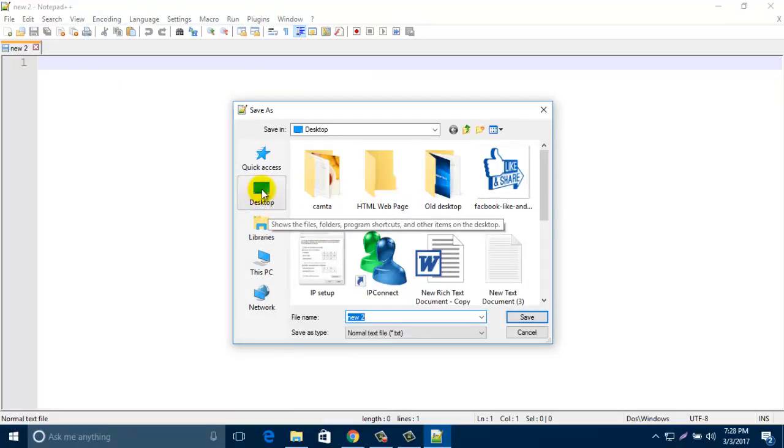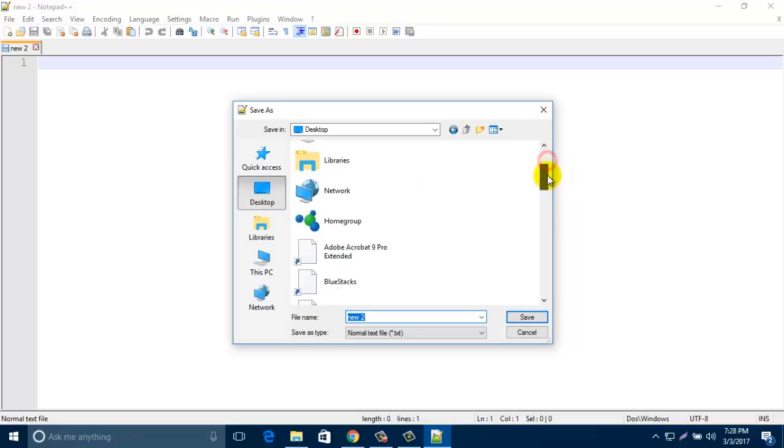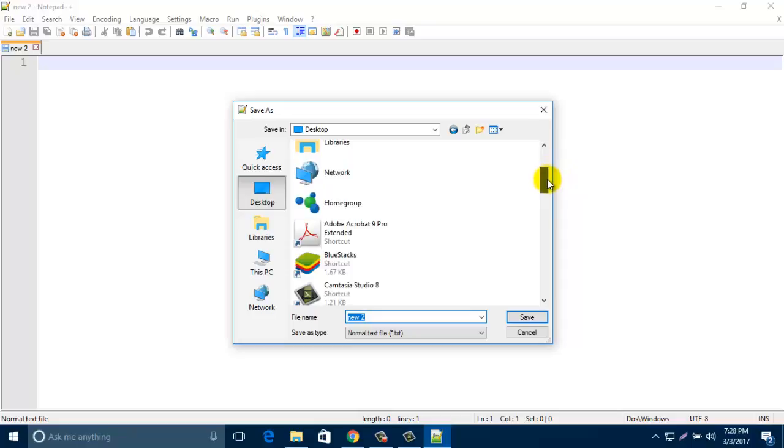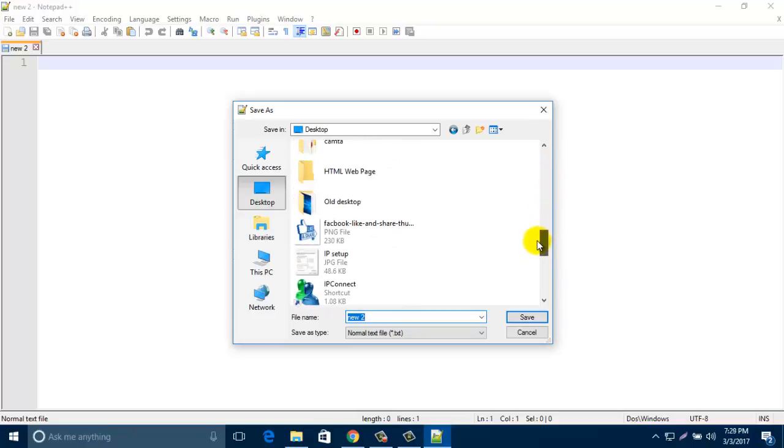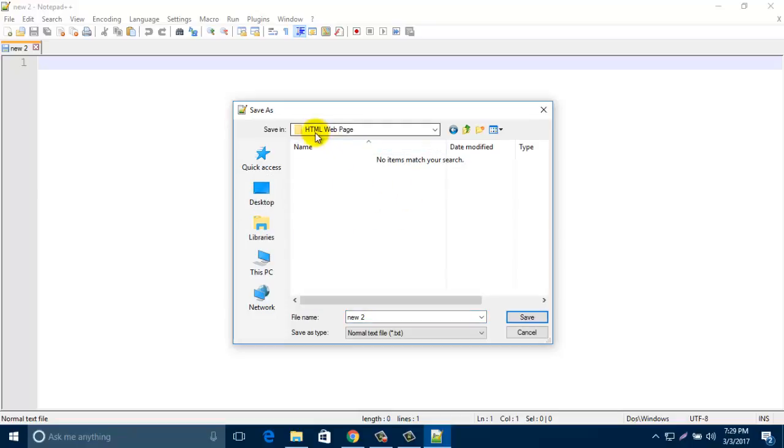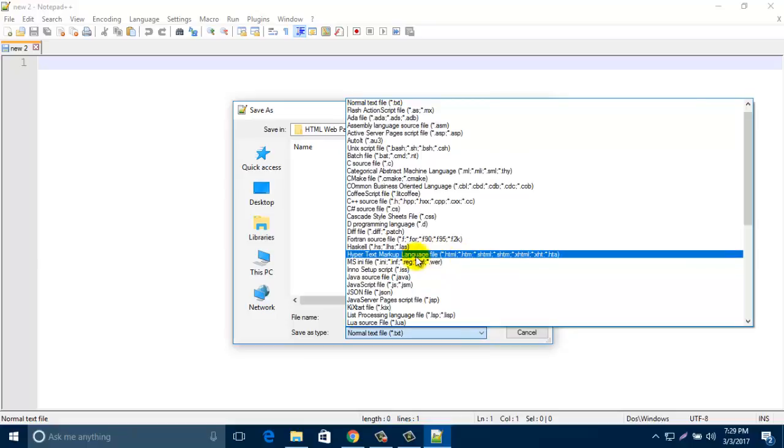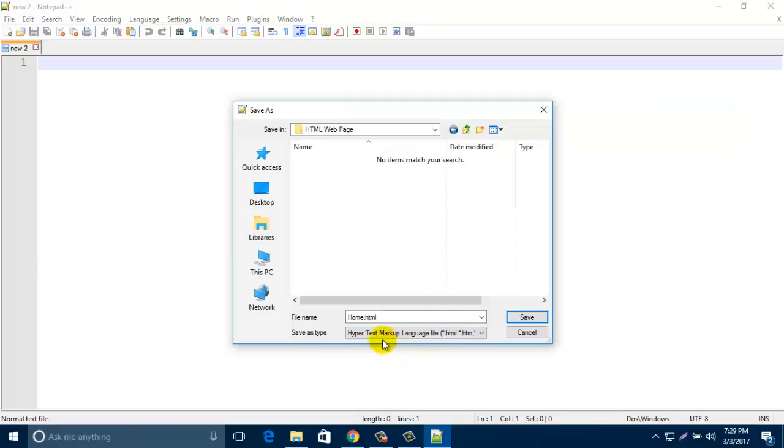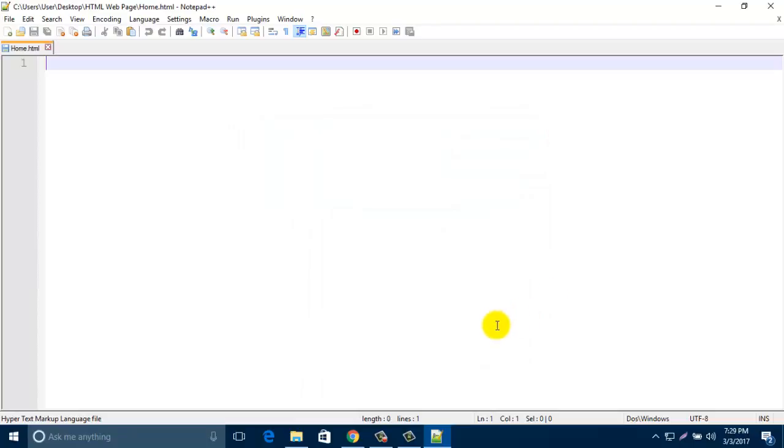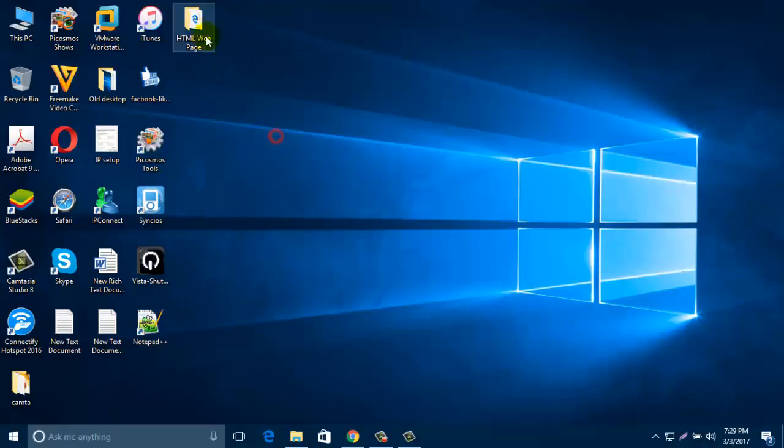Then click on Desktop. This is the folder I created. Type a name for your home page - just type 'home'. Then from the Save As type, click this drop down button and select Hypertext Markup Language, that means HTML. Look, it's 'home.html', then click on Save.